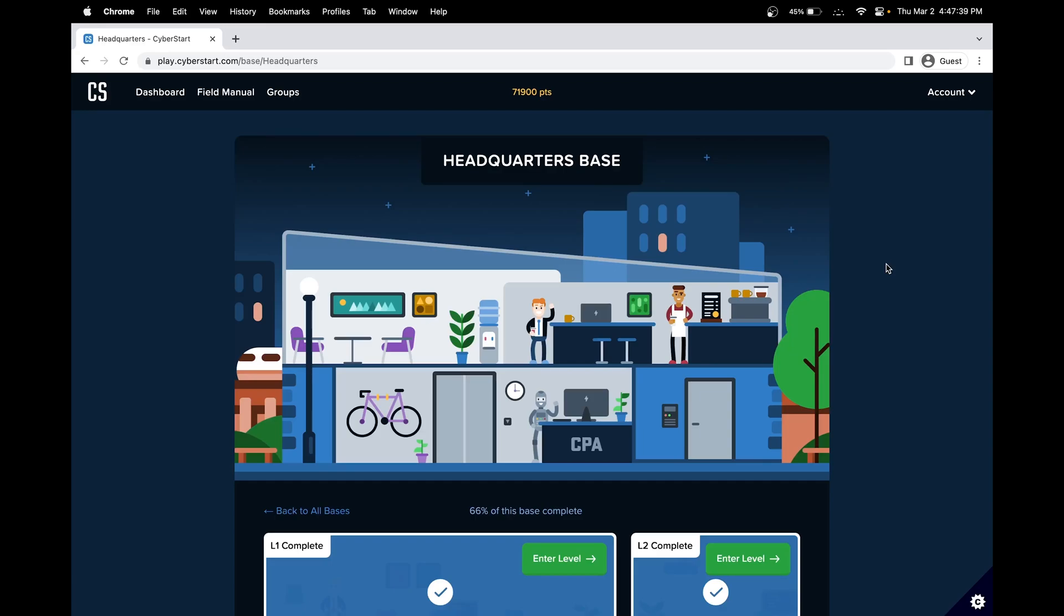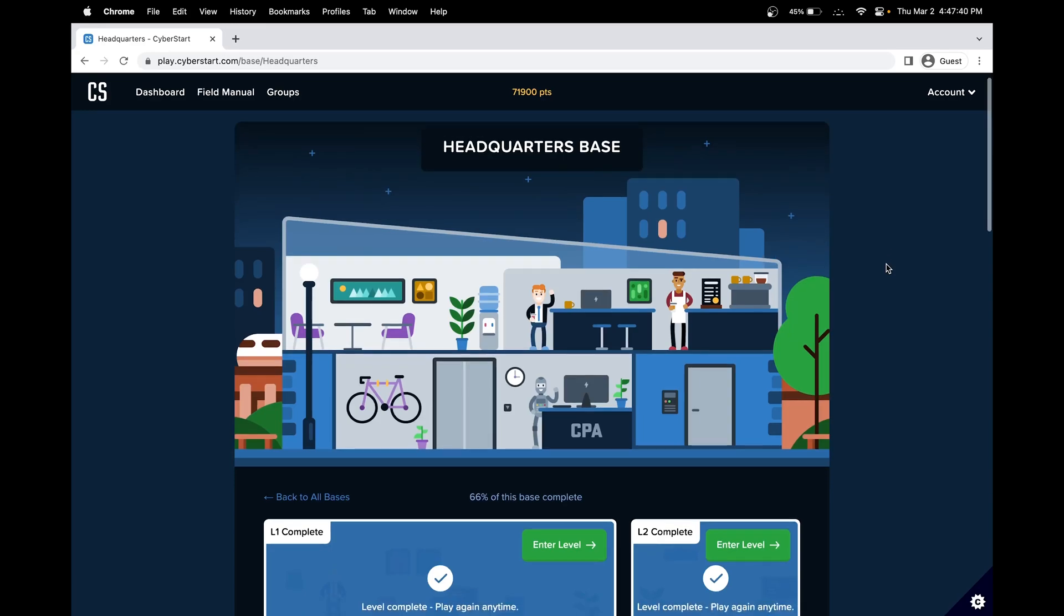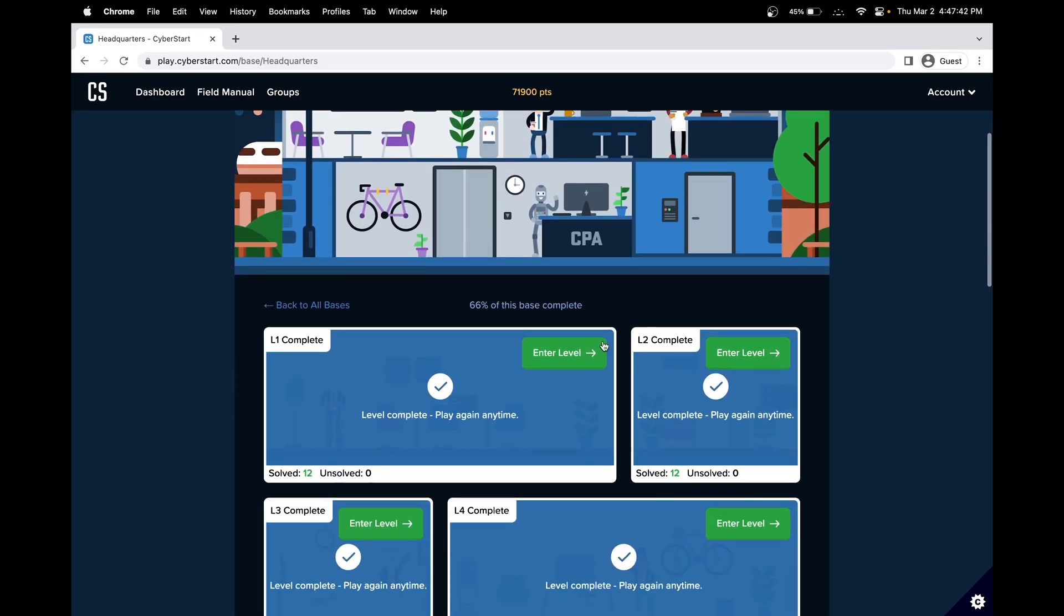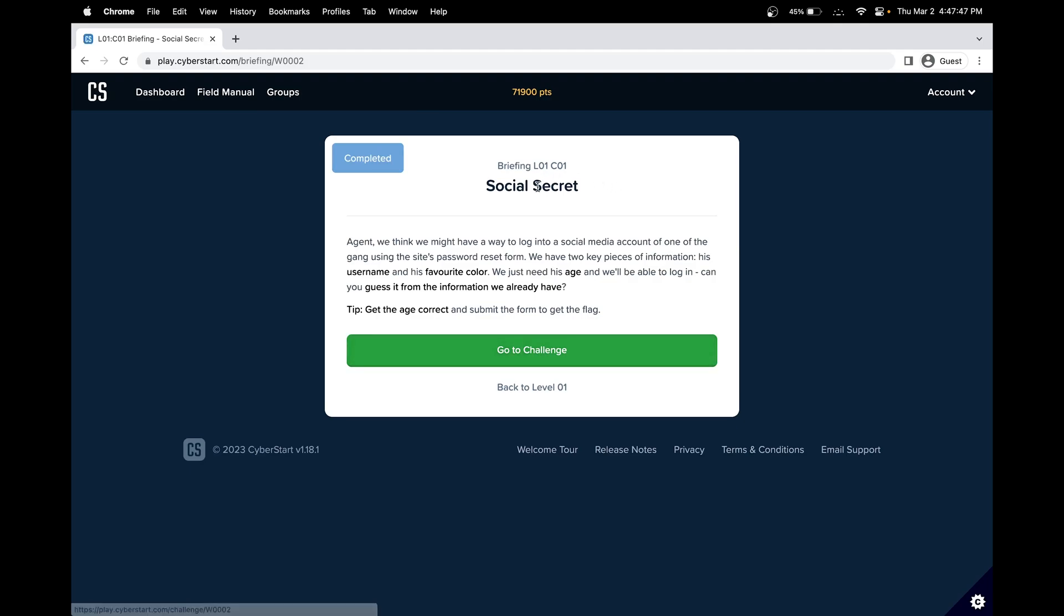Hello, in this CyberStart cybersecurity walkthrough, we'll be doing the headquarters space. Challenge number one is social secret.